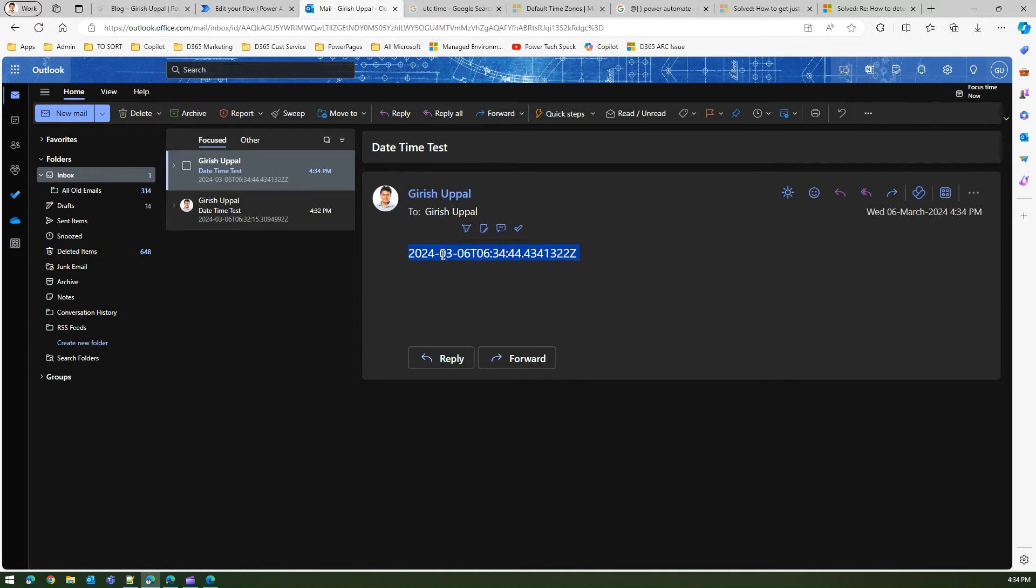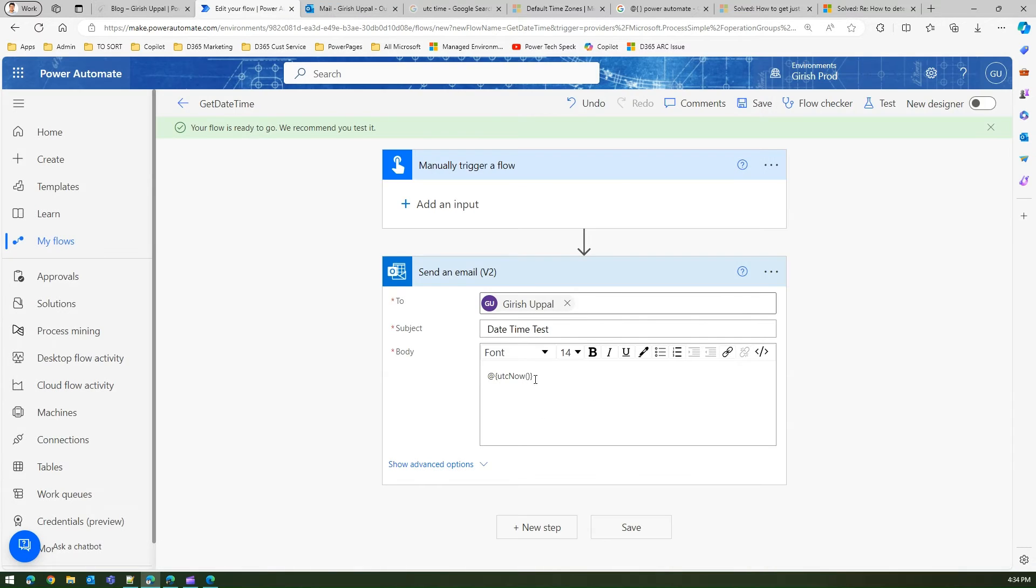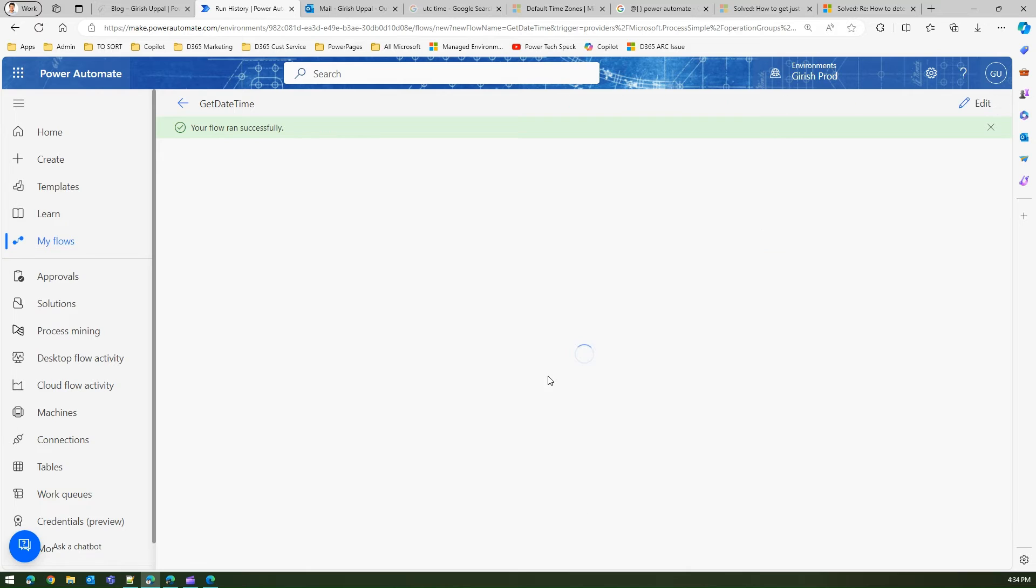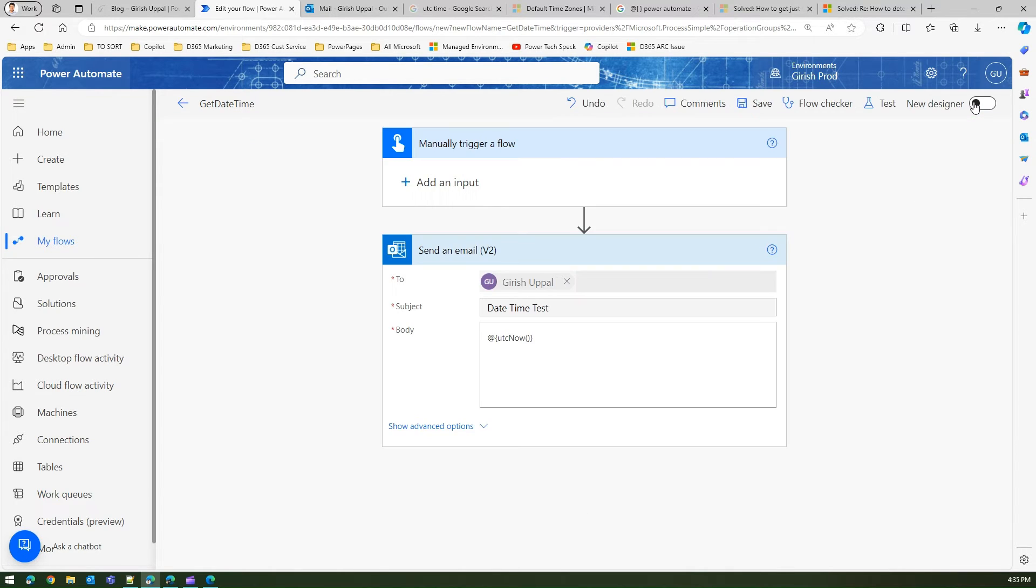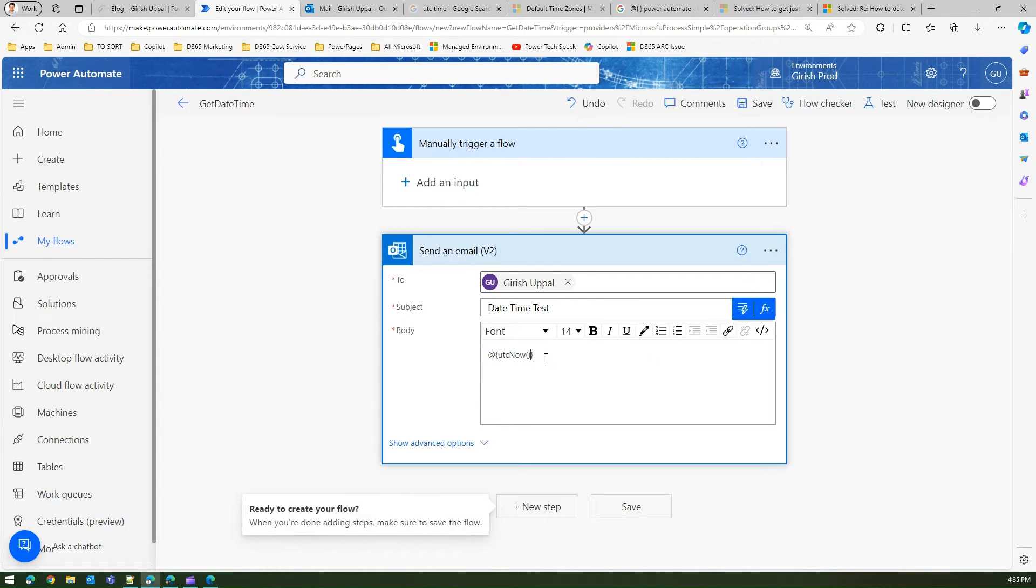You got the UTC time as a body line by just using the same command. So if you want to write something inline, you just need to use at the rate opening brace, put your function inside it, and then the closing brace. This is like one way to play around with the function within your rich text.